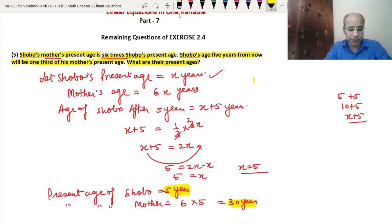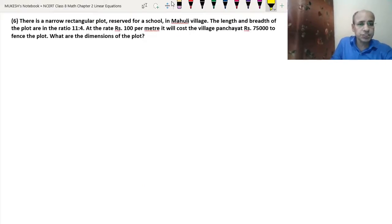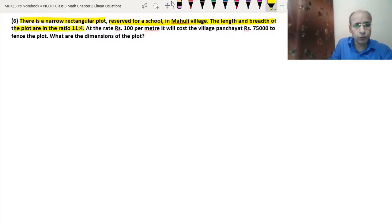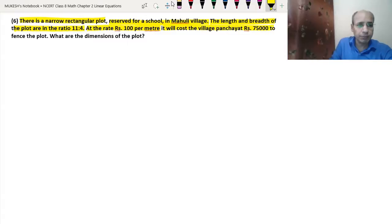Now let's see Question 6. There is a narrow rectangular plot reserved for a school in Mahuli. The length and breadth of the plot are in the ratio 11 to 4. At the rate of Rs. 100 per meter, it will cost the village panchayat Rs. 75,000 to fence the plot. What are the dimensions of the plot?